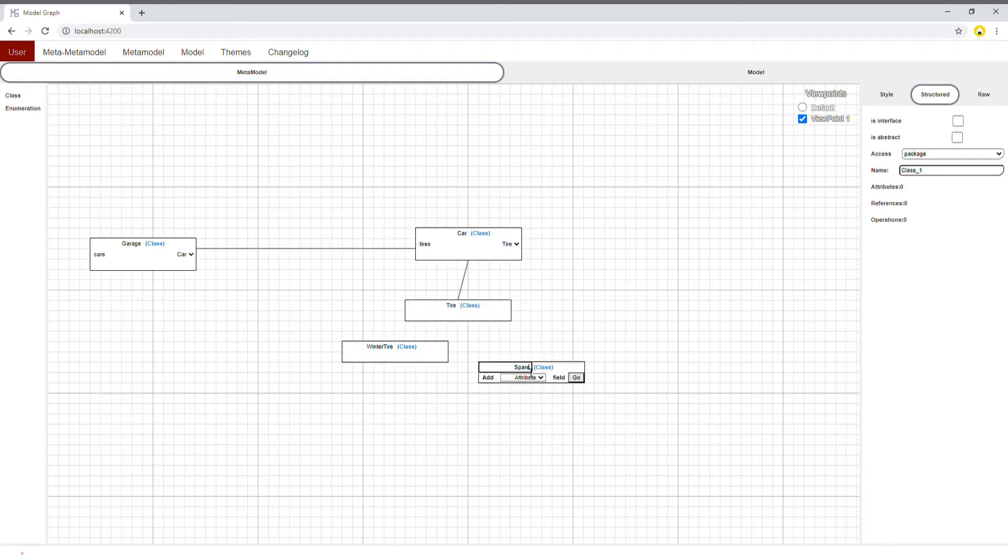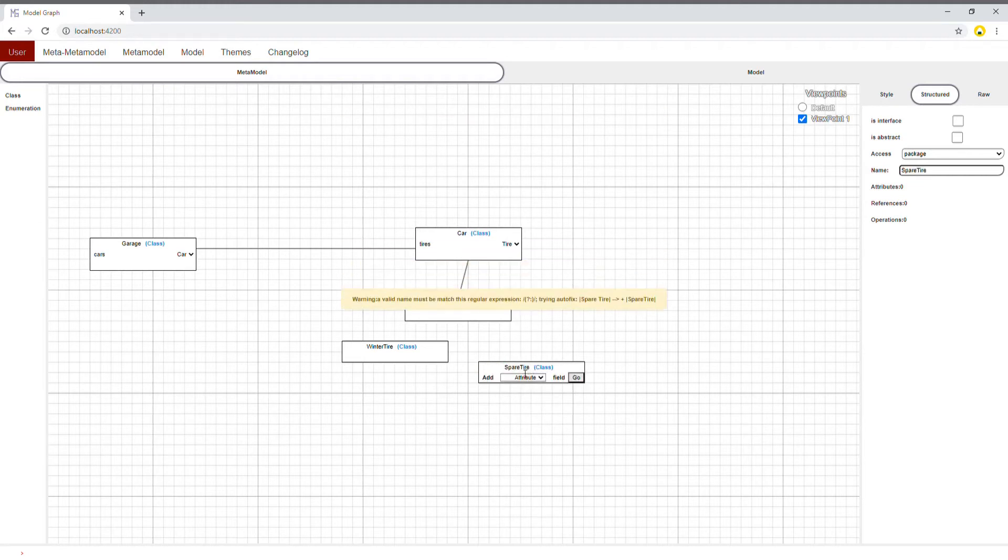The editor can autofix some mistakes, like invalid naming or value assignment.